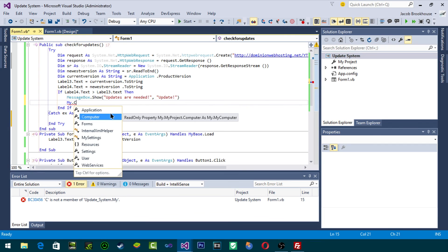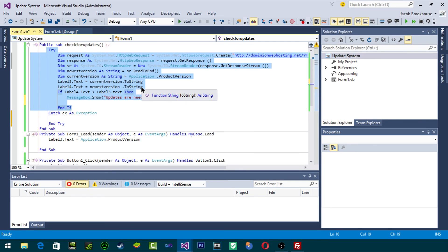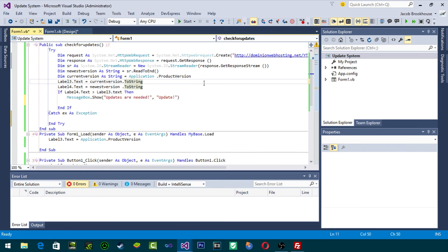Just to let you guys know, I've self-taught myself everything — I haven't gone to school for this, so some things I don't know exactly off the top of my head. But this video is trying to explain exactly how to make an update system, which I just showed you. You guys can edit it however you want — this basically just reads a file and checks it against the current version of your application. There are many different ways you can implement this.